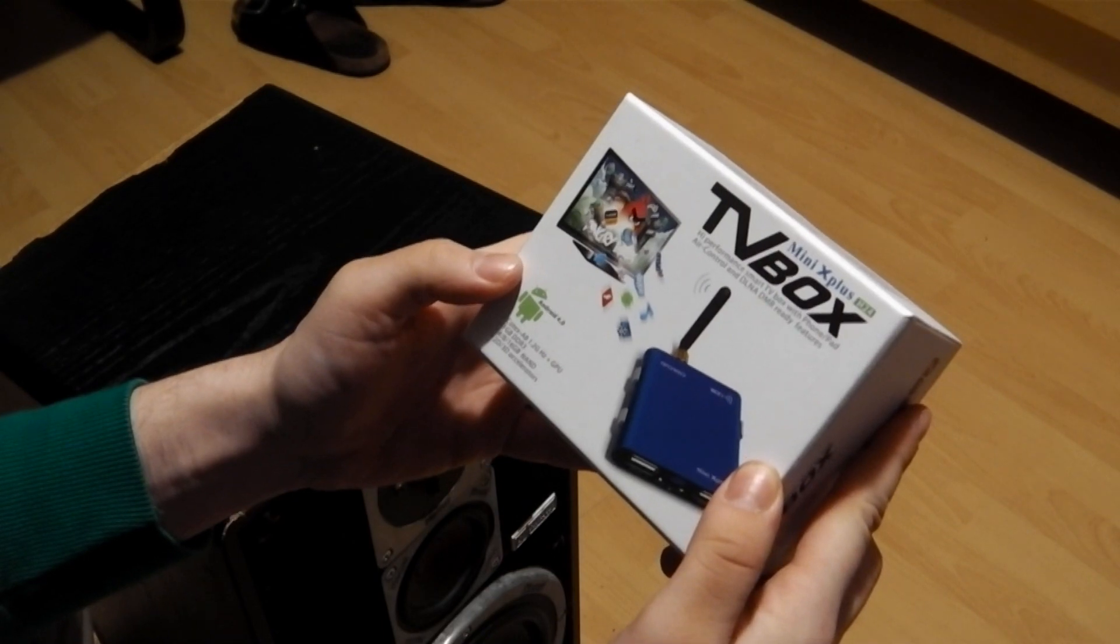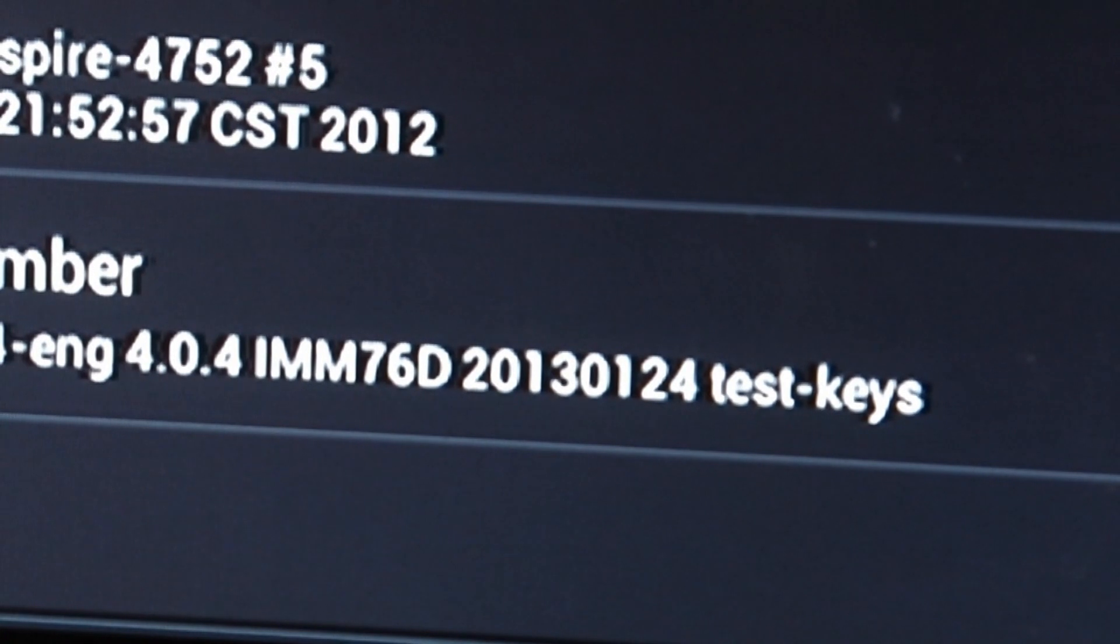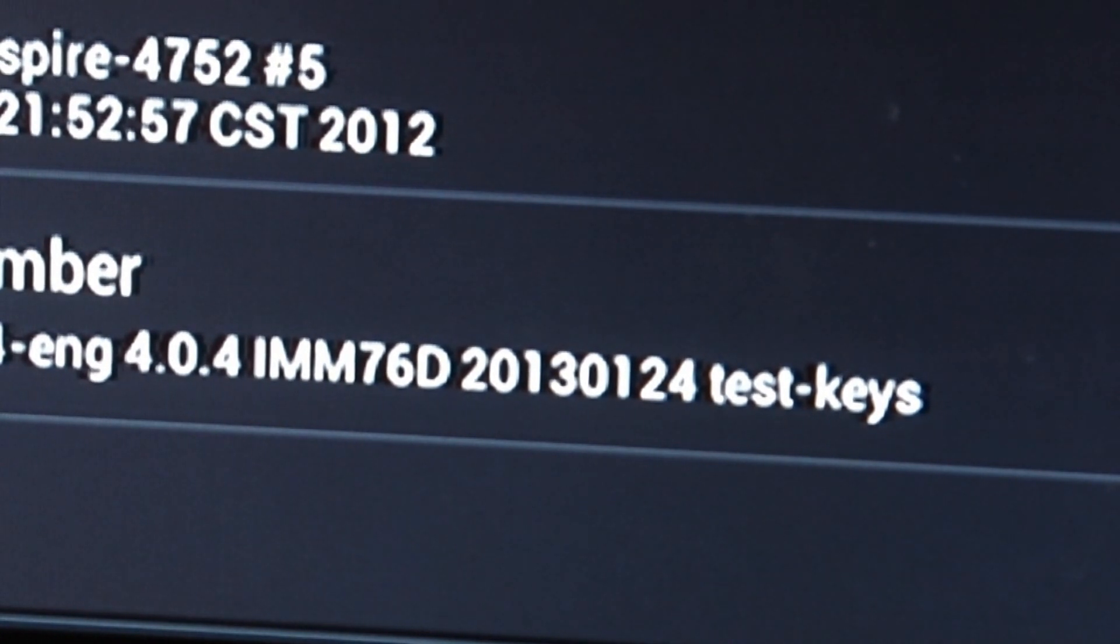The new firmware took hours to download, but finally arrived on our hard disk. So if you want to update your Mini X Plus TV box, here's what you have to do.